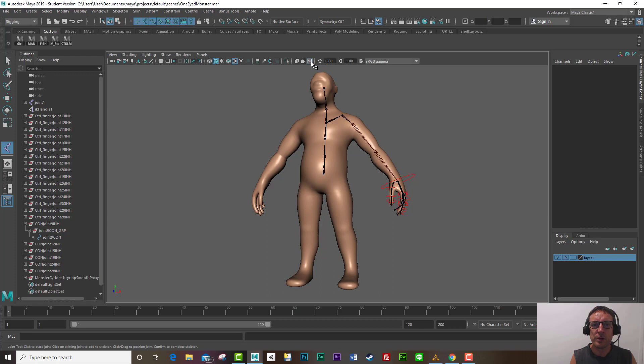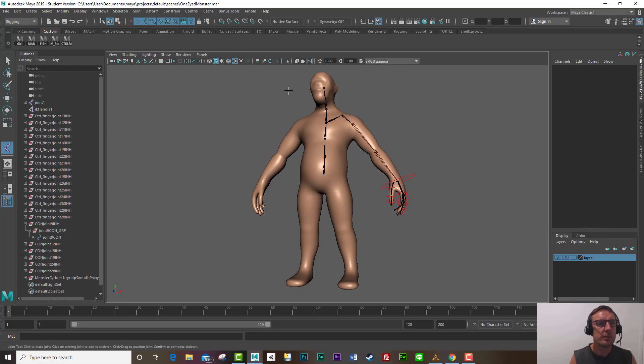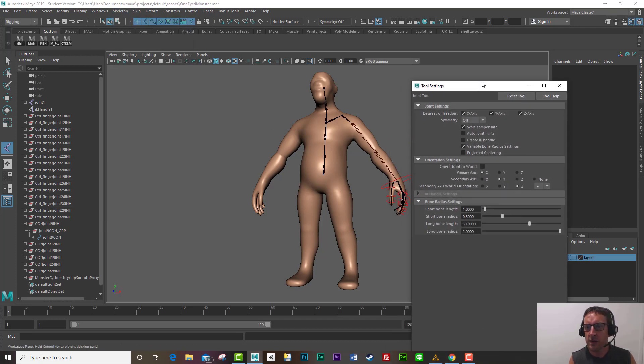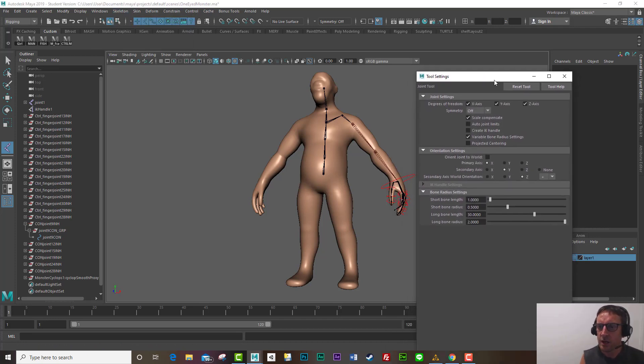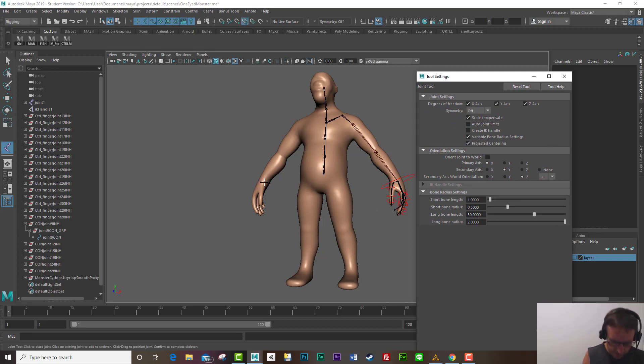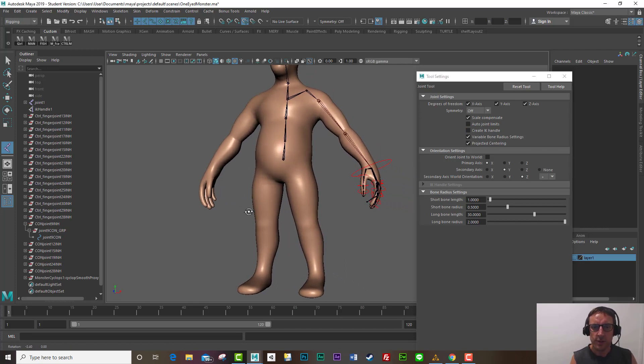What I do I like to have this one here turned on so I can view the joints inside the mesh, that one there. Okay so let's create a set of joints. I'm going to go skeleton, create joints, options and when I create joints I like to have projected centering turned on. Okay and let's give it a go.